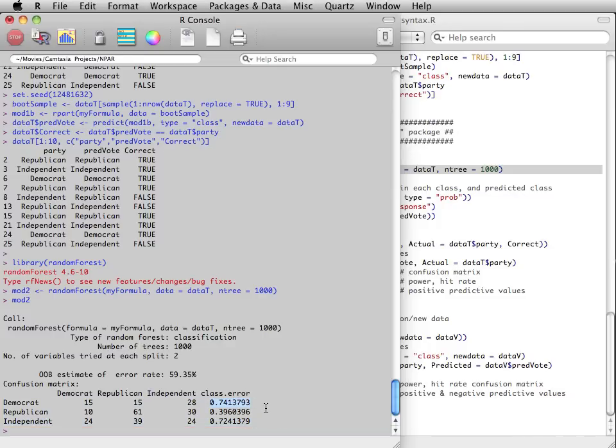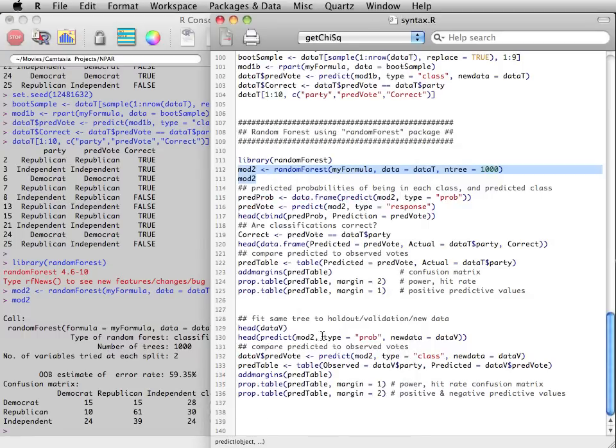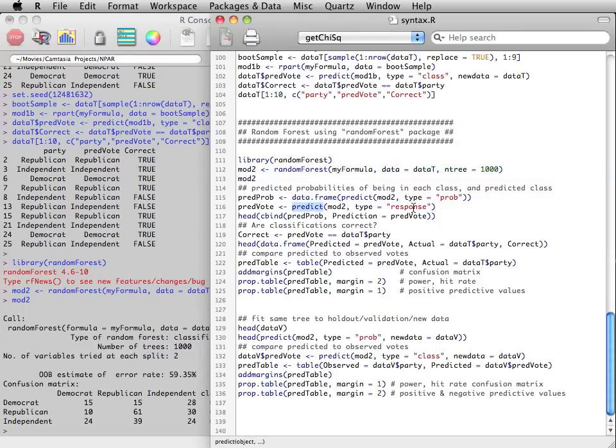As with an individual tree, the predict function can be used to calculate probabilities of voting for each party.